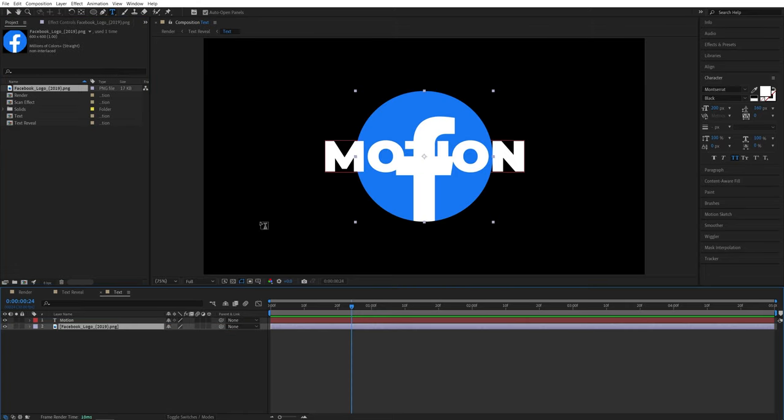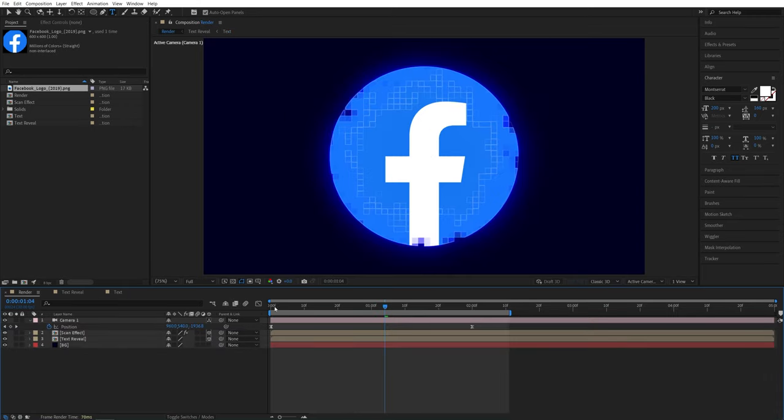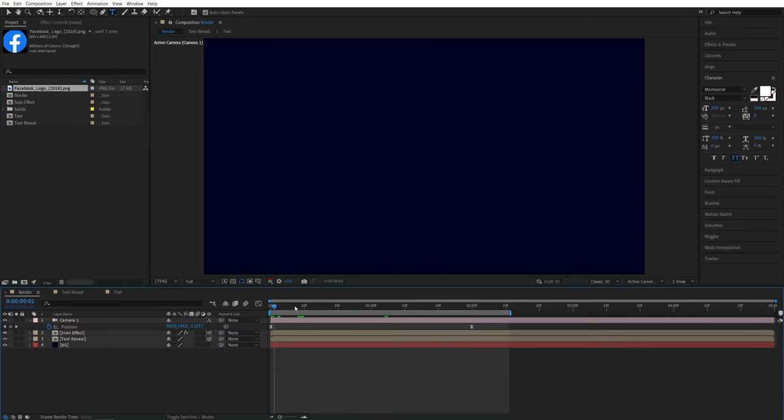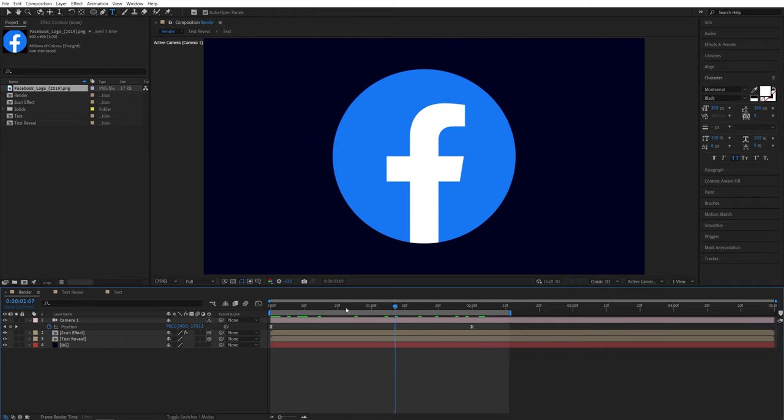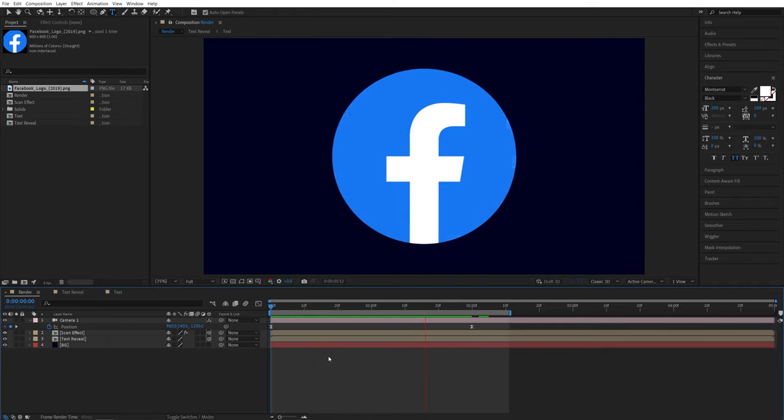Just make sure you adjust the sizing and everything, then disable the text that you had in there. And if you go back to the render comp, you'll see now we get the Facebook logo reveal in the same way.